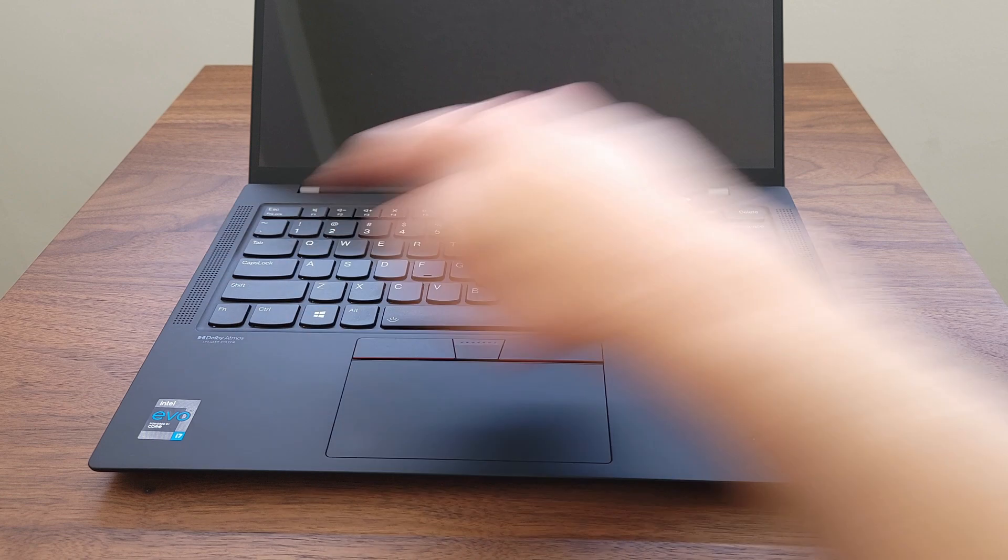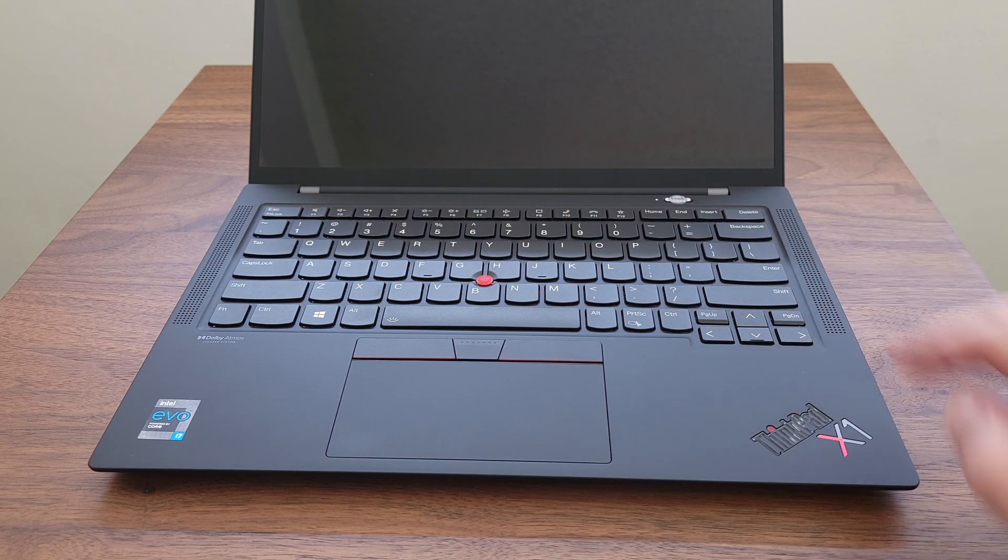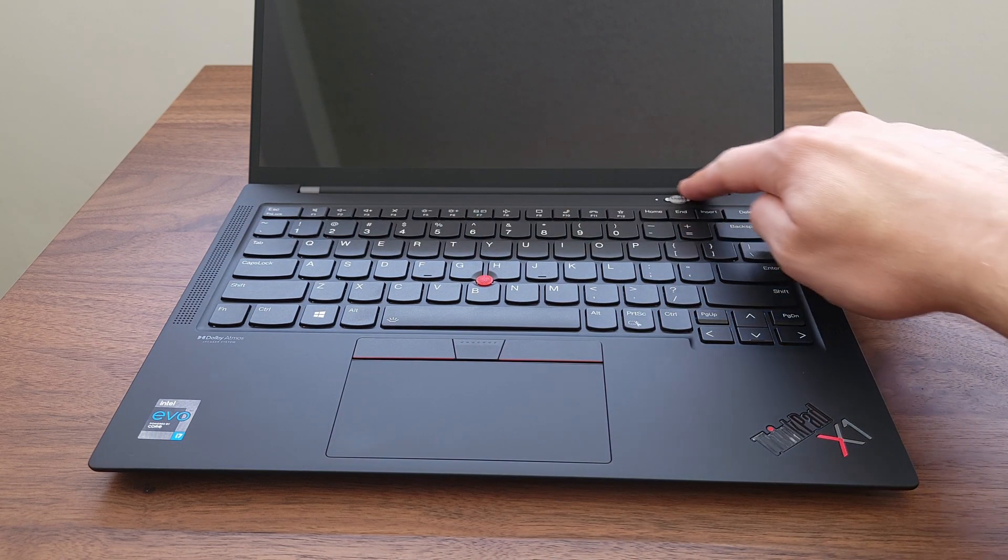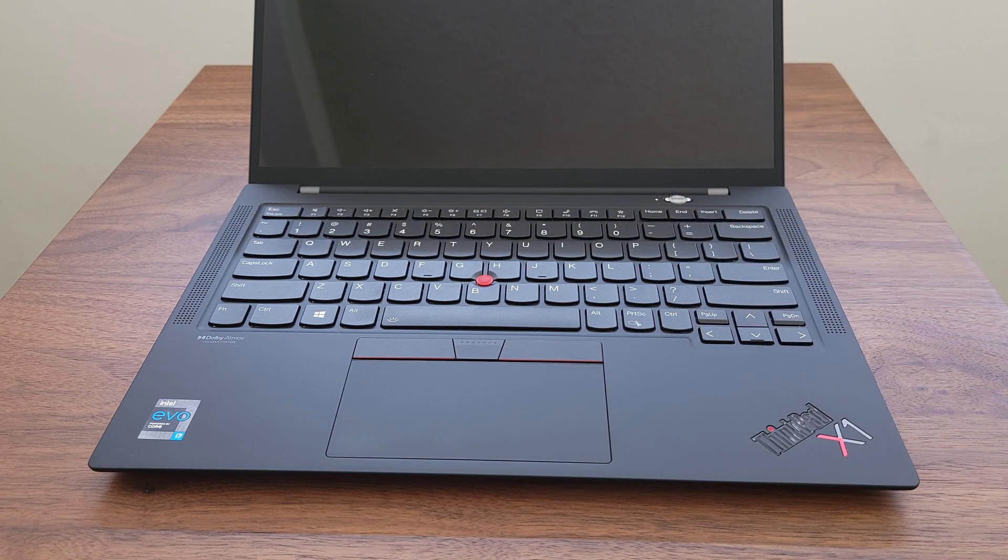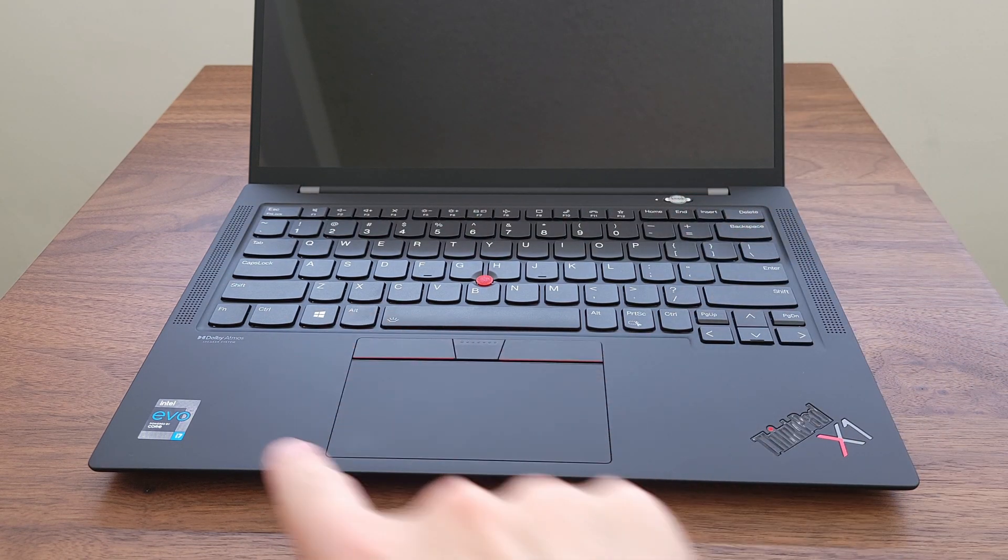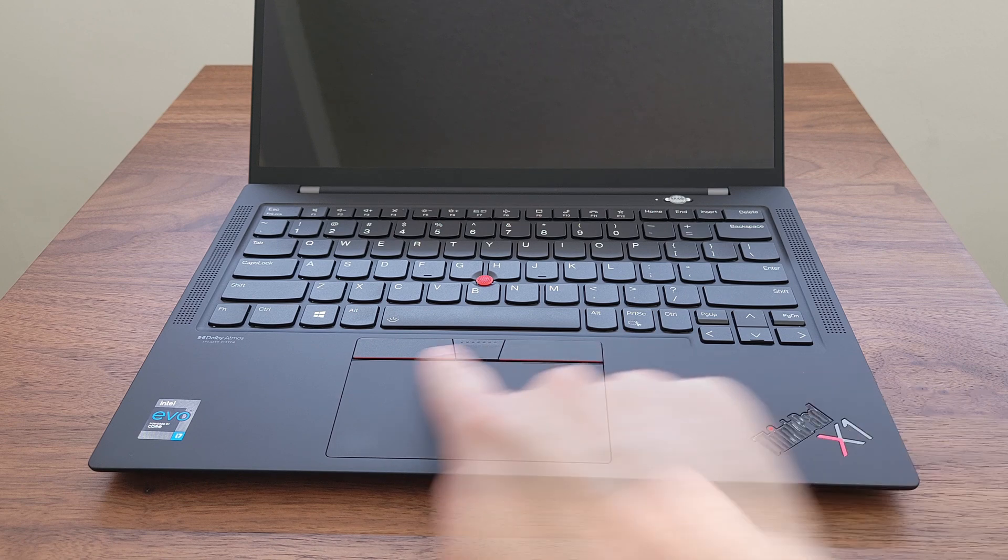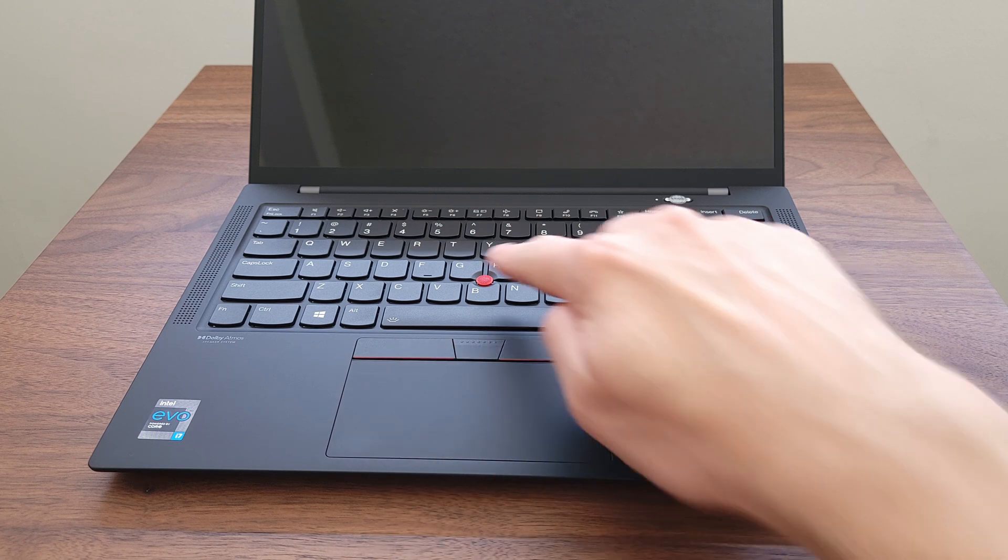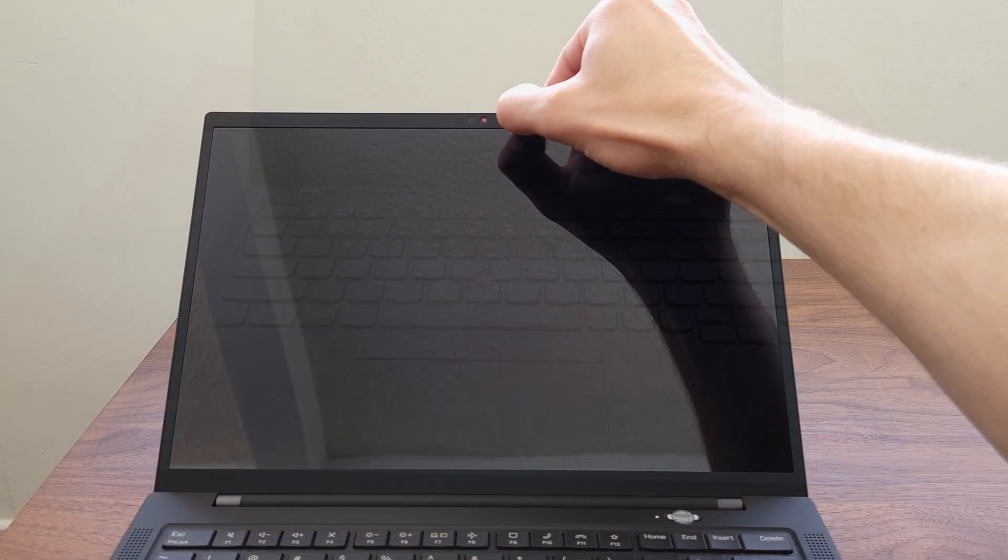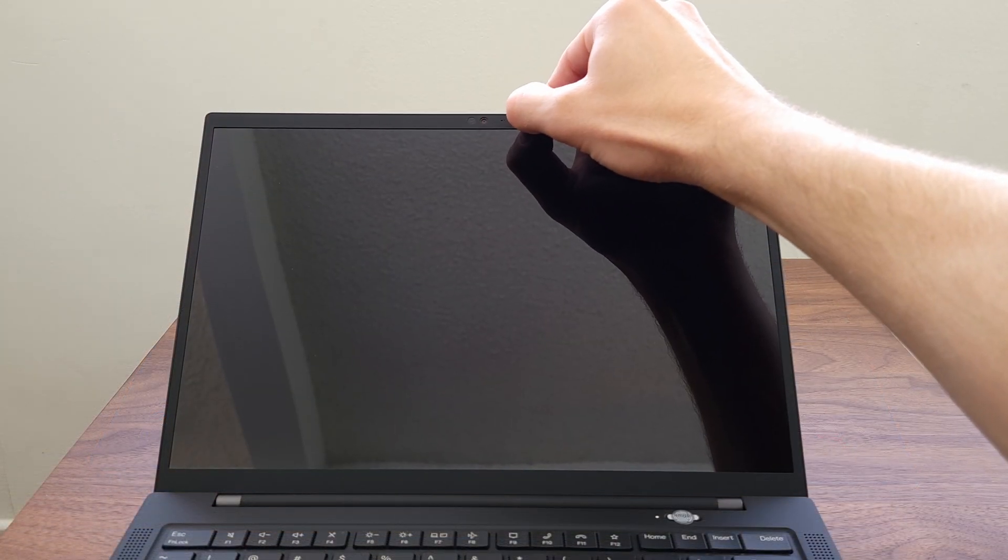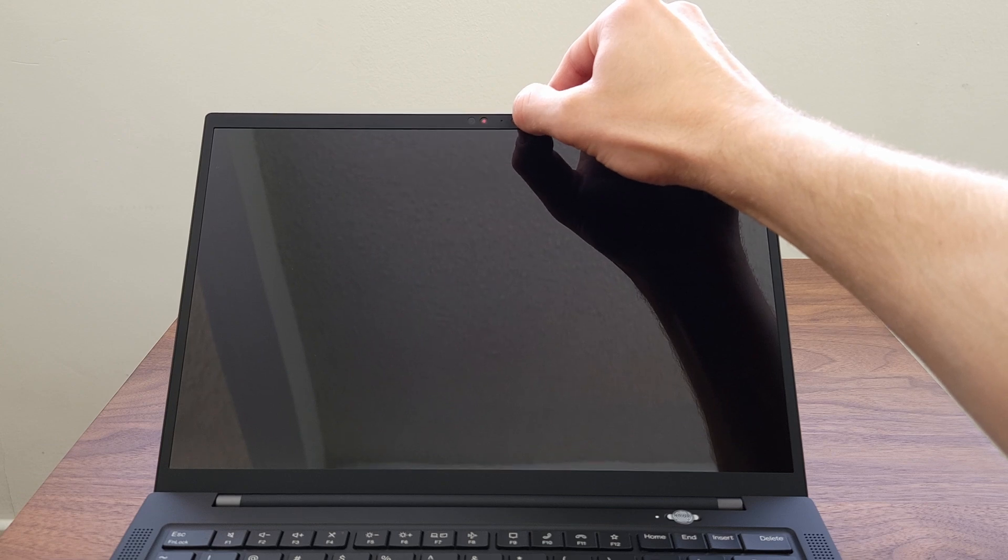On the sides you'll have speakers, power button up top with fingerprint reader, a large trackpad, and signature track point. Privacy shutter allows you to cover the webcam when you're not using it. Stereo microphones at the top of the lid as well.